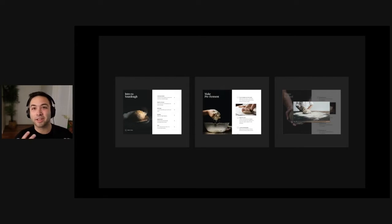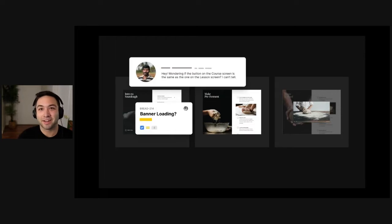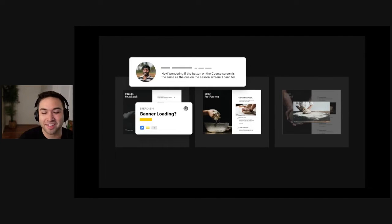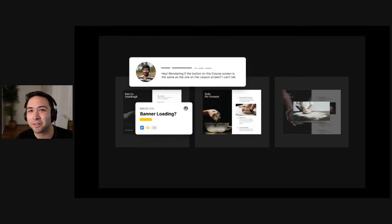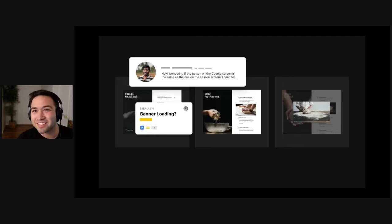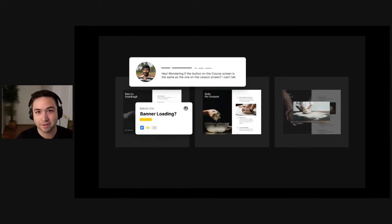You think, great, okay, I really did my job. And then you get a ping on Slack. Hey, is the button on the course screen the same as the one on the lesson screen? I can't tell. Or, hey, should the banner have a loading state? These images are pretty big, it's going to take a long time for them to download.